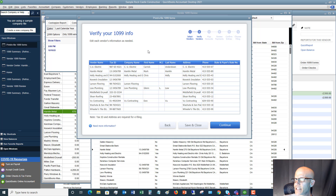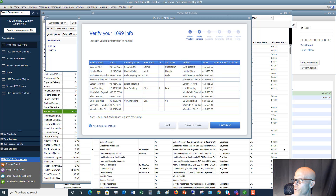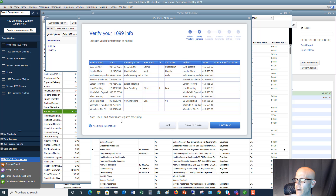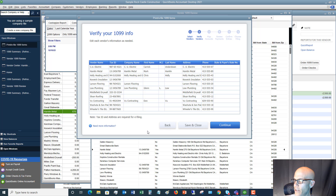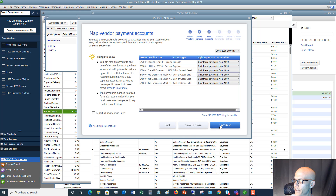Next, verify your 1099 information. Make sure you've got all the tax IDs — if one is missing, QuickBooks will alert you. Check company name, first name, last name, address. You generally don't need a state and payer state number unless there's withholding on the 1099, which there generally isn't. Note that tax ID and address are required for e-filing. If you cannot get a tax ID, you will have to paper file. Click Continue when everything looks good.